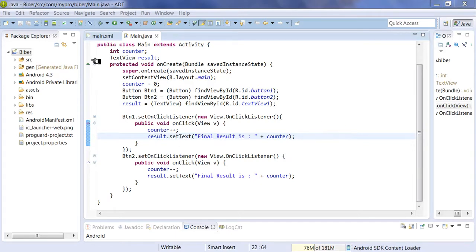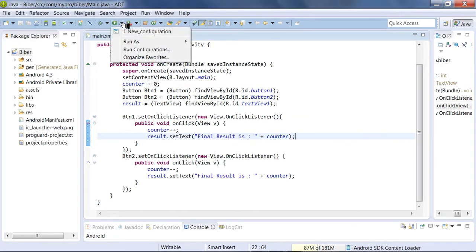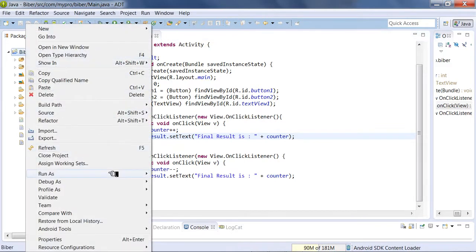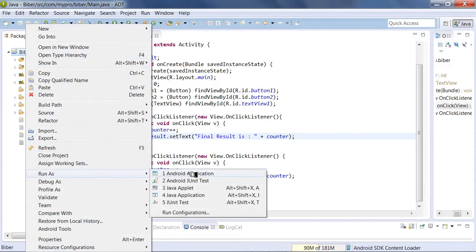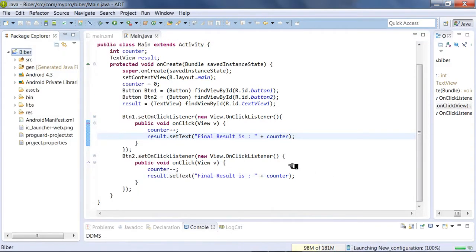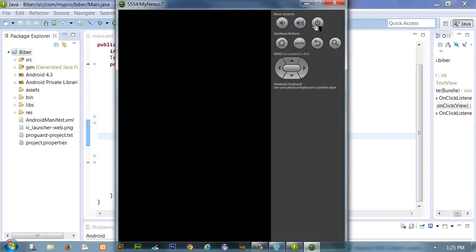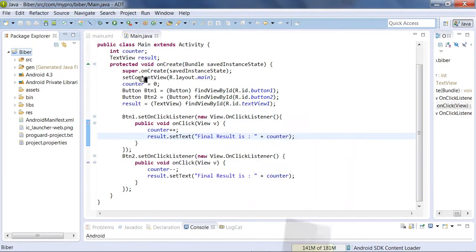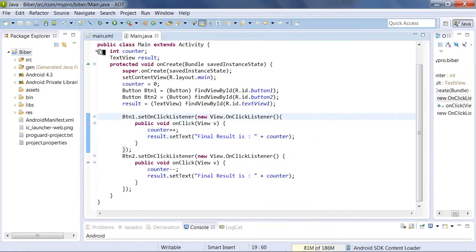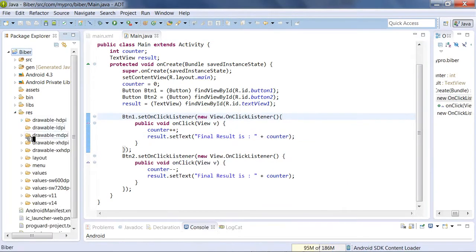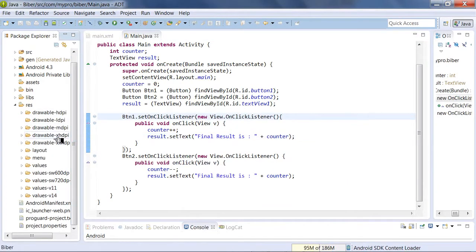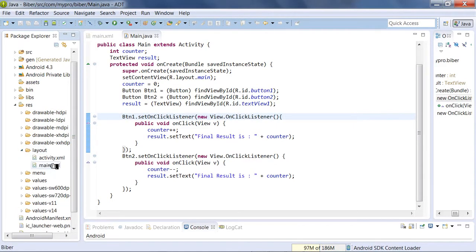Now we're going to run the application. Right click, run as Android application. We will run it on the emulator, so it will take a while to load.